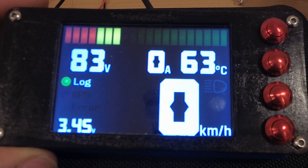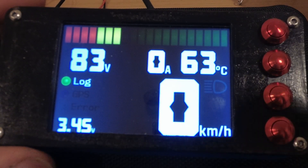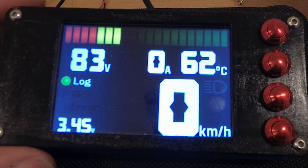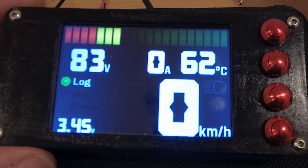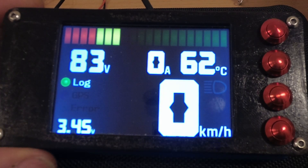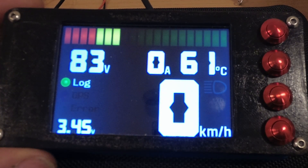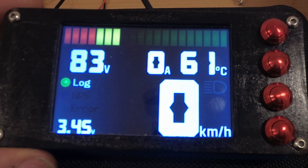This is the main display screen. We've got a battery indicator, voltage indicator, phase current, motor temp, cell average voltage, speed, headlight indicator, log, GPS, and error LEDs.